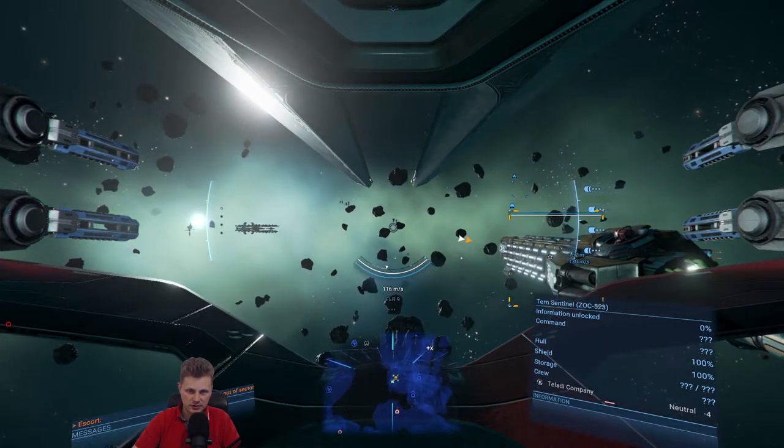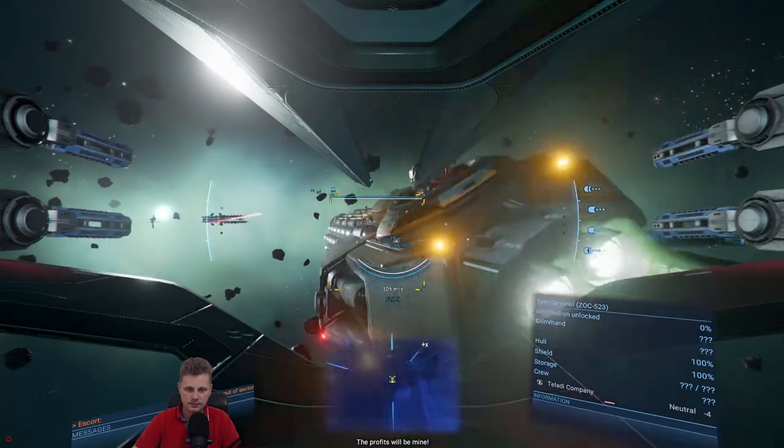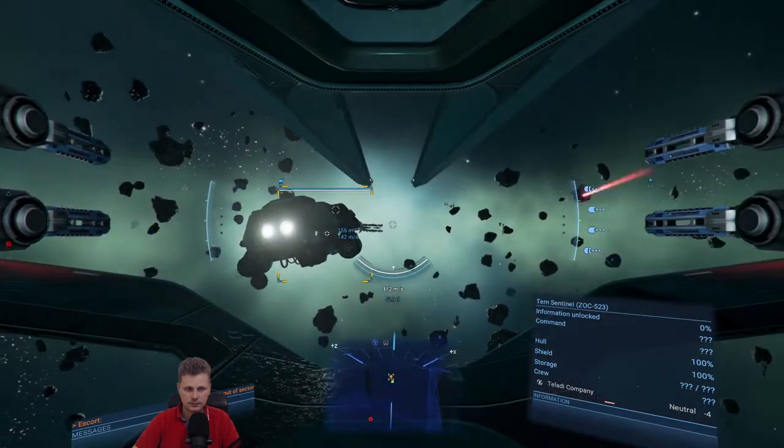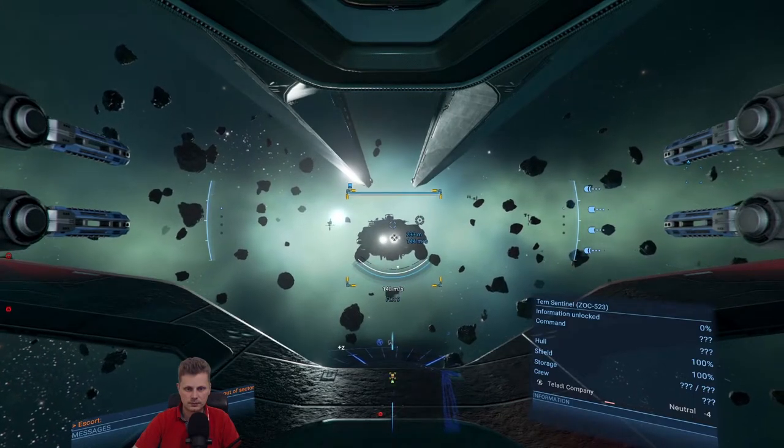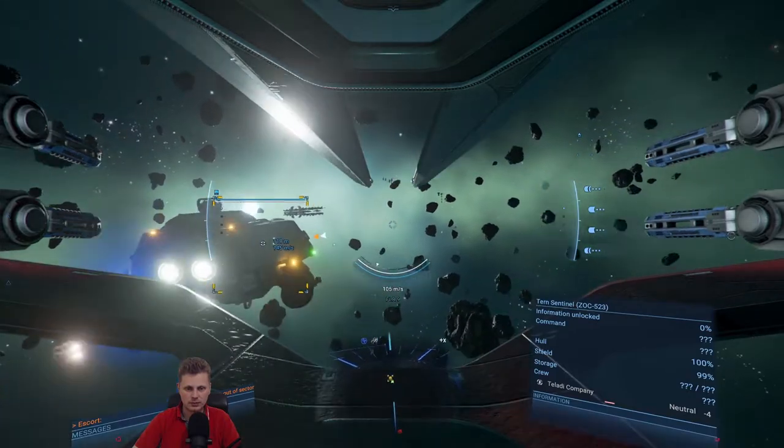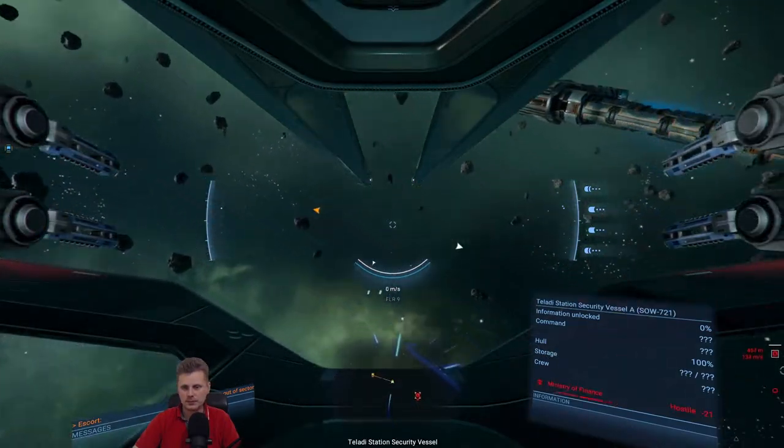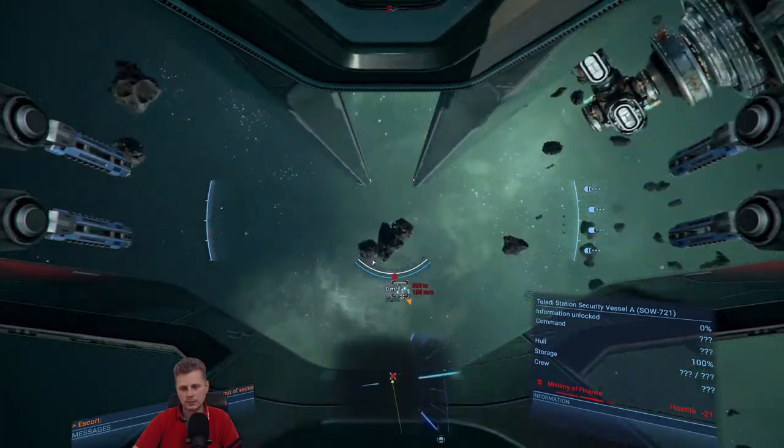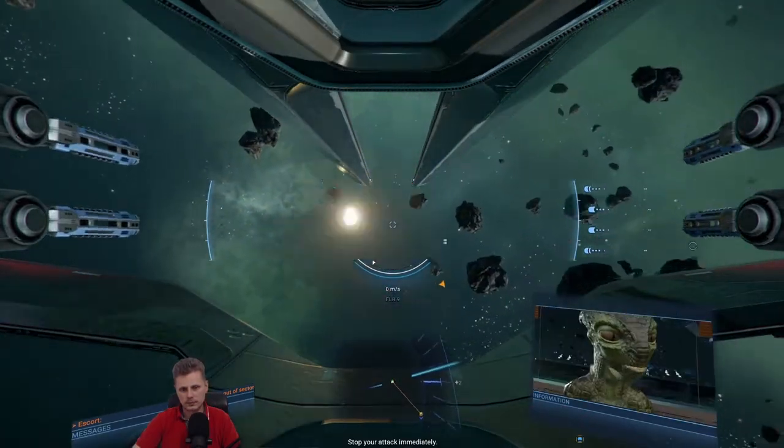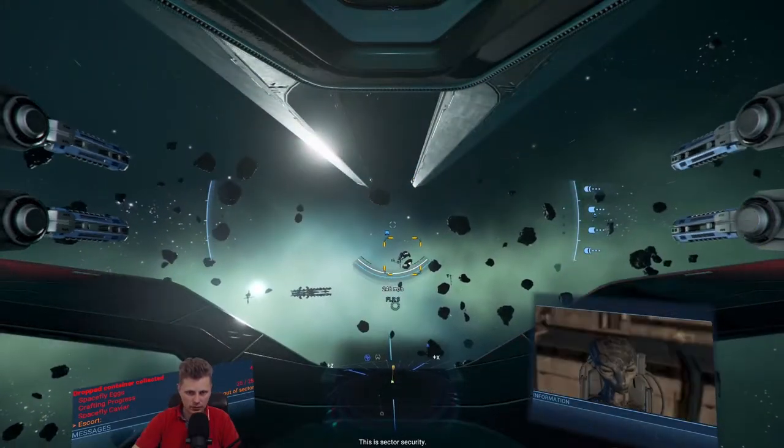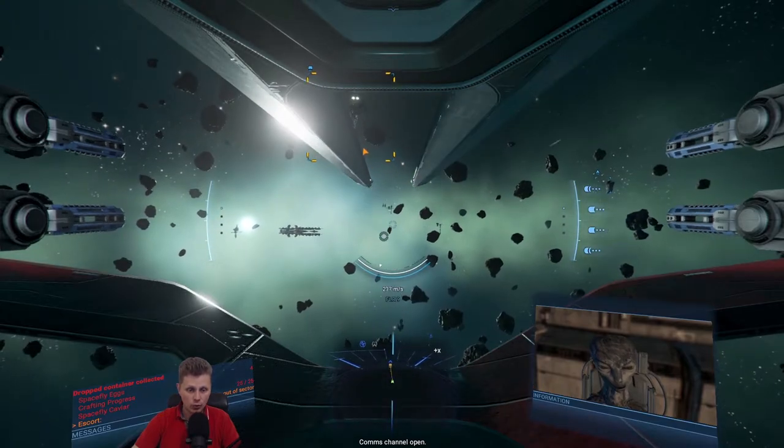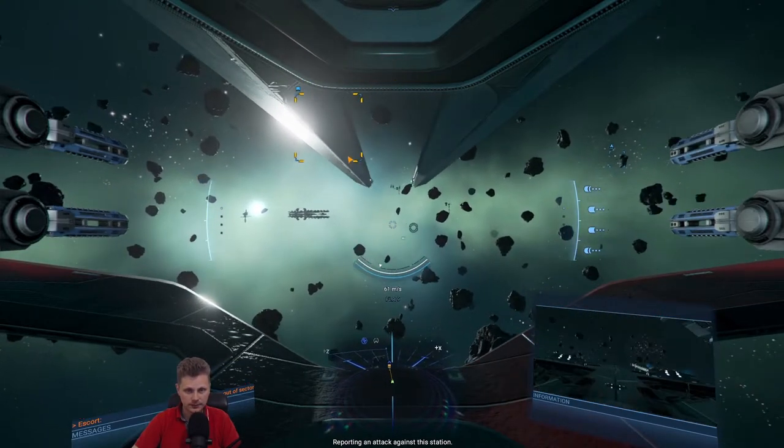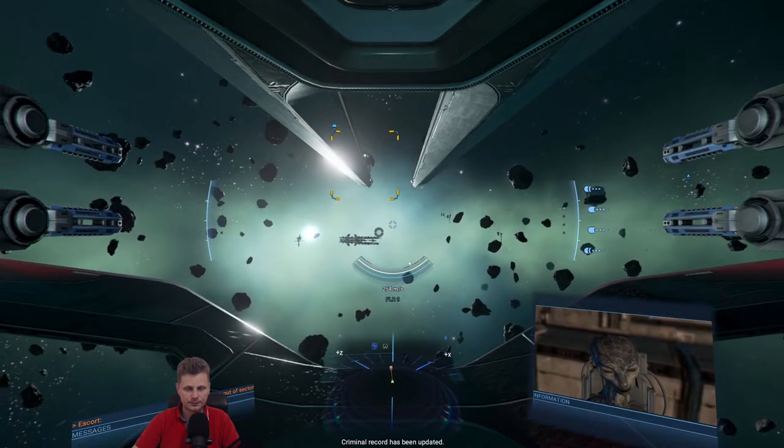Come on, give me some combat. The profits will be mine. Excuse me, Teladi Station security vessel. Stop your attack immediately. You will now suffer the consequences. Oh no, but they shot me first. Oh, look at that. Reporting an attack against this station. Confirmed. Criminal record has been updated.